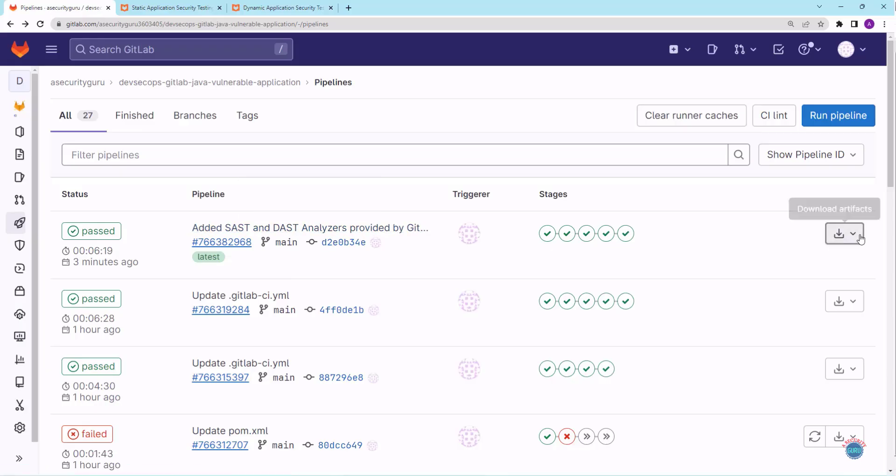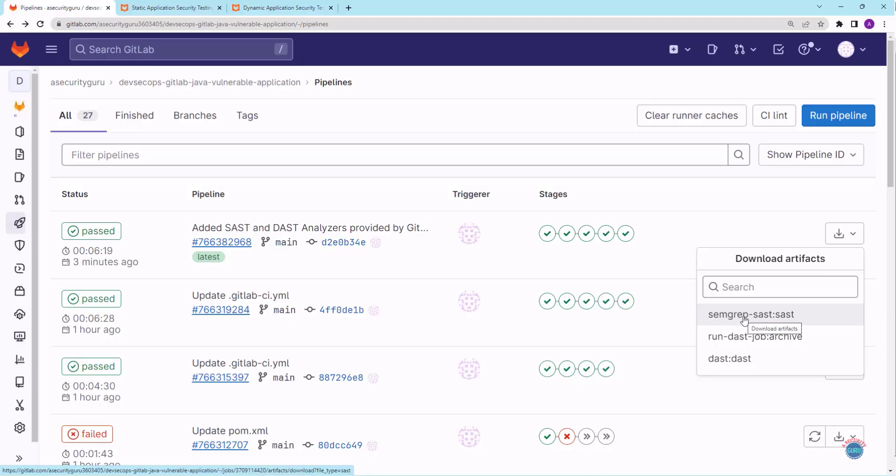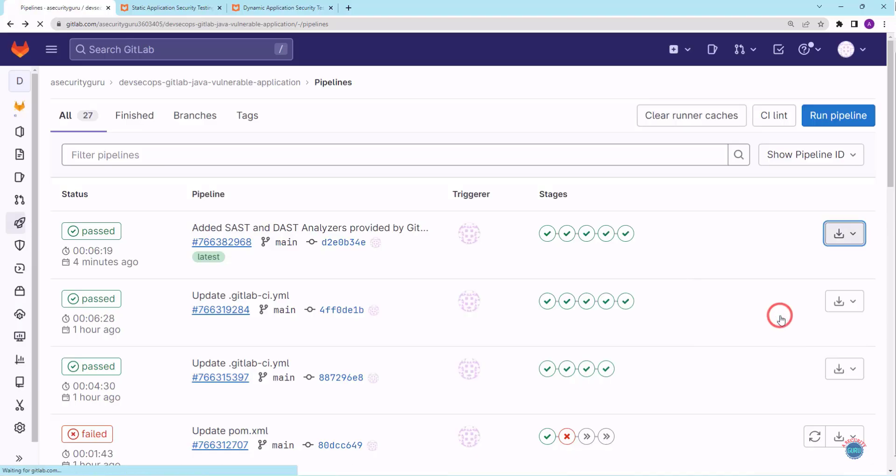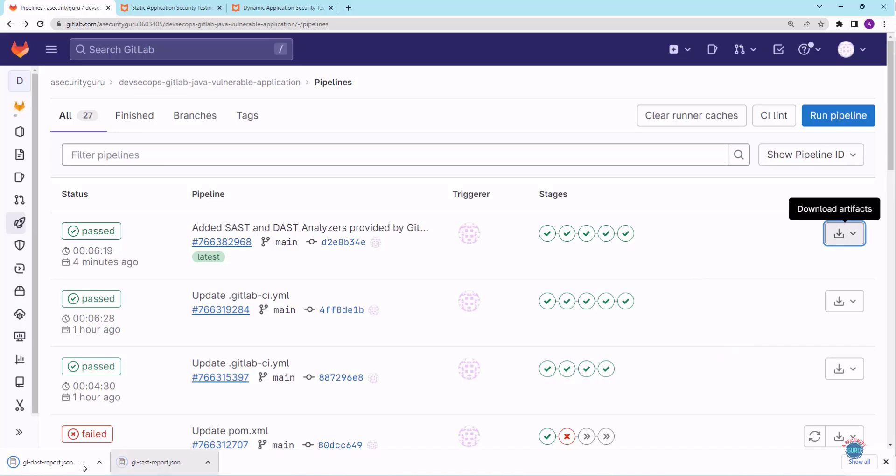Let's click on this download button to download the artifact. So there are two new artifacts for these analyzers. One is Semgrep SAST artifact and second is DAST artifact. The run DAST job artifact was created by OWASP ZAP that we added in the previous lecture, so we will not download this artifact. Let me click on Semgrep SAST artifact and I will also download DAST artifact. So these are the two artifacts. Let me open SAST artifact.